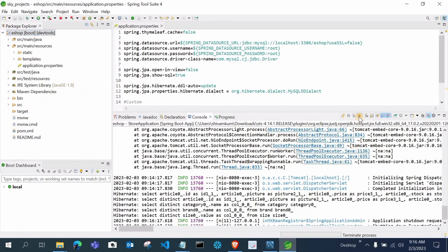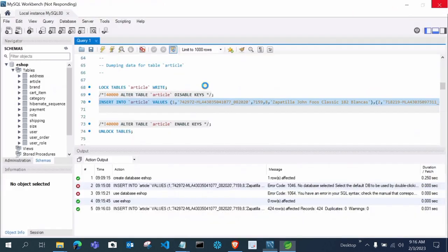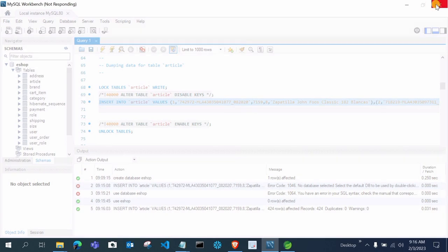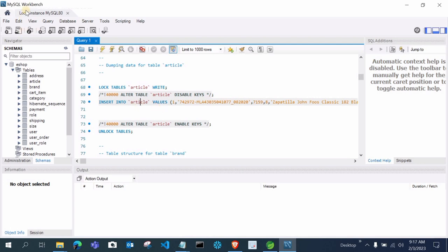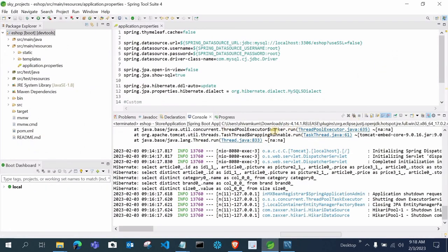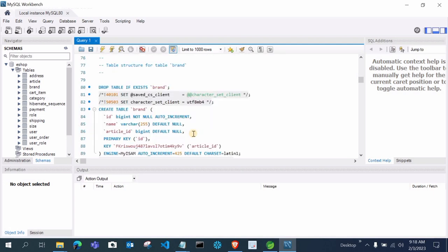If you want to do any insertion, updation, or deletion in these tables, first close the Tomcat server from the server tab. I closed and reopened MySQL Workbench because it went into 'not responding.' After inserting articles, run the next query: insert into brand. Select it and run it. If you get 'no database selected' again, run USE esop first, then execute the brand insert query — it will complete successfully.